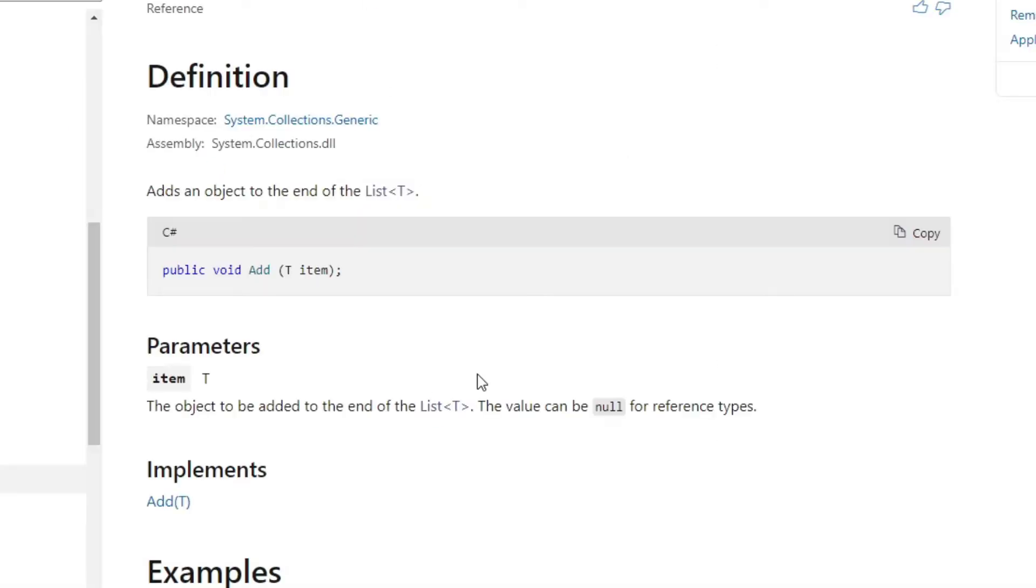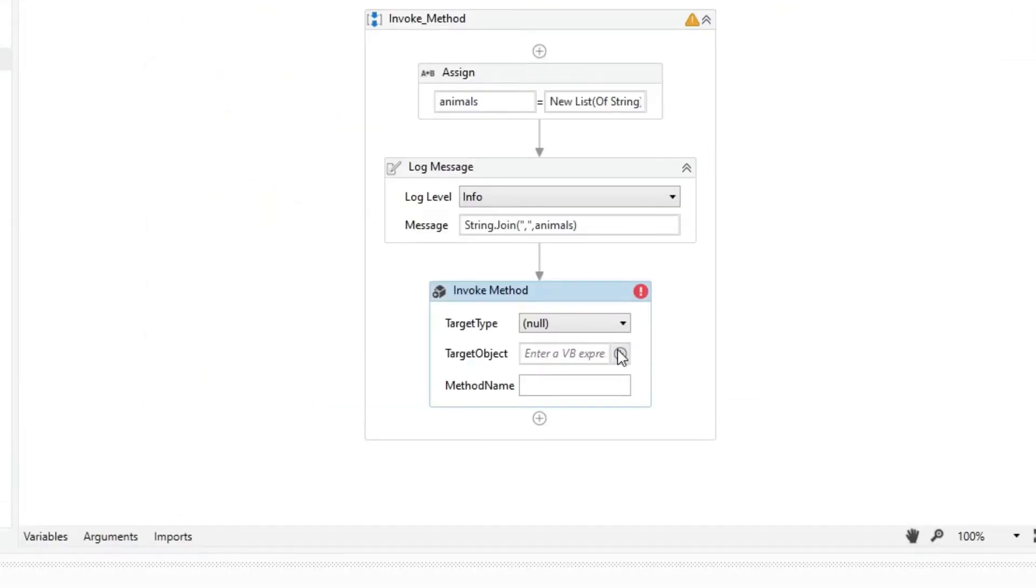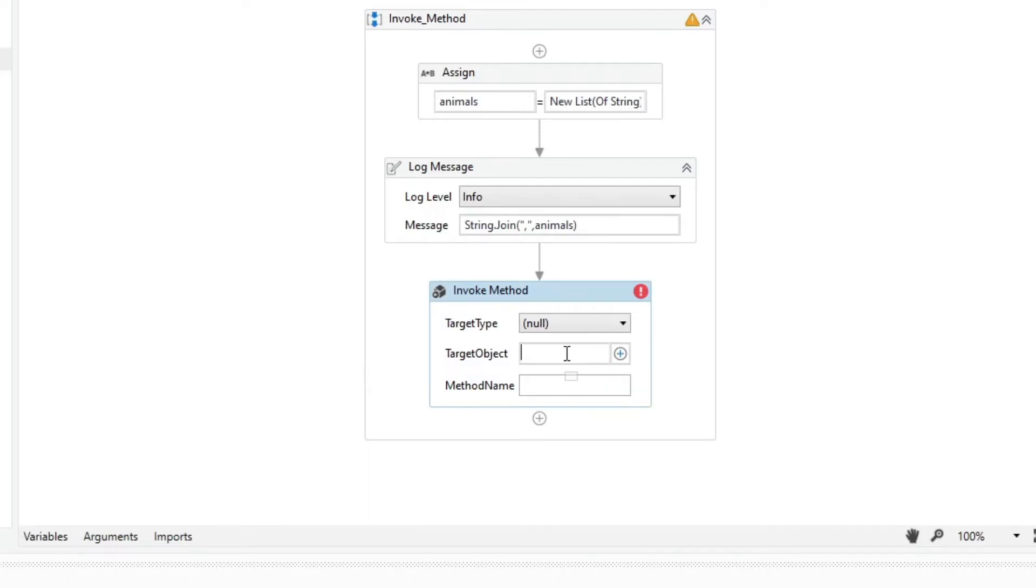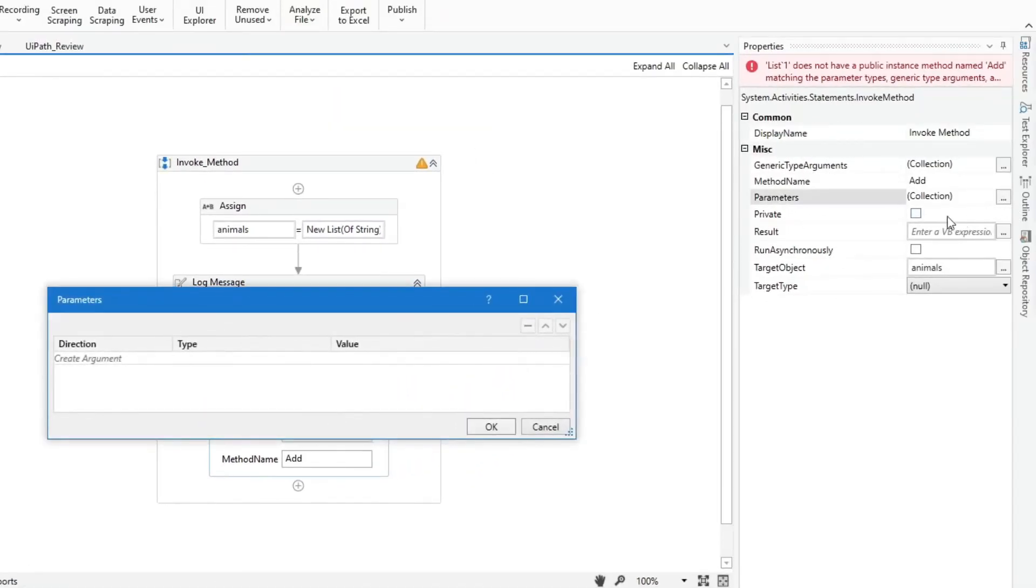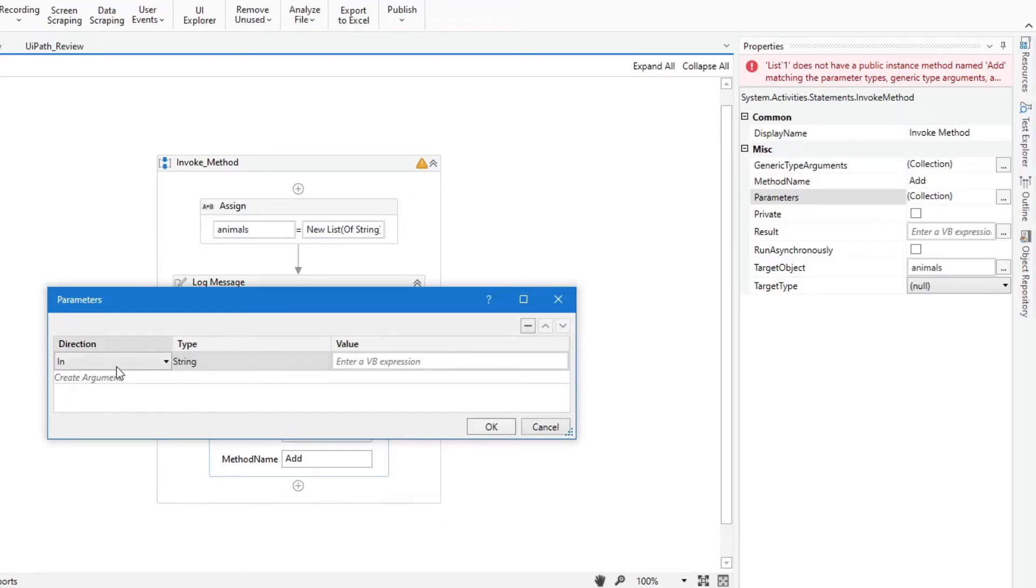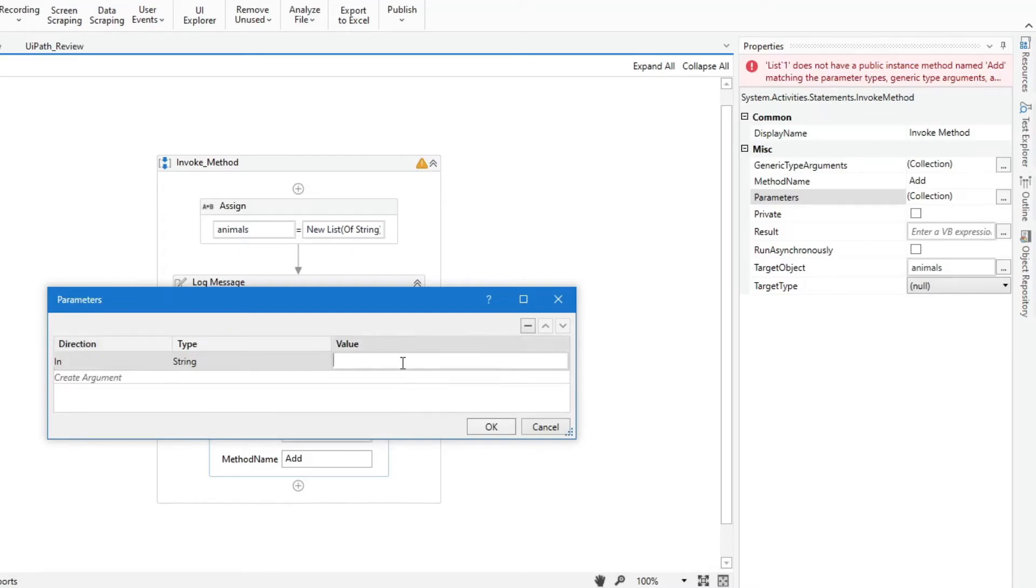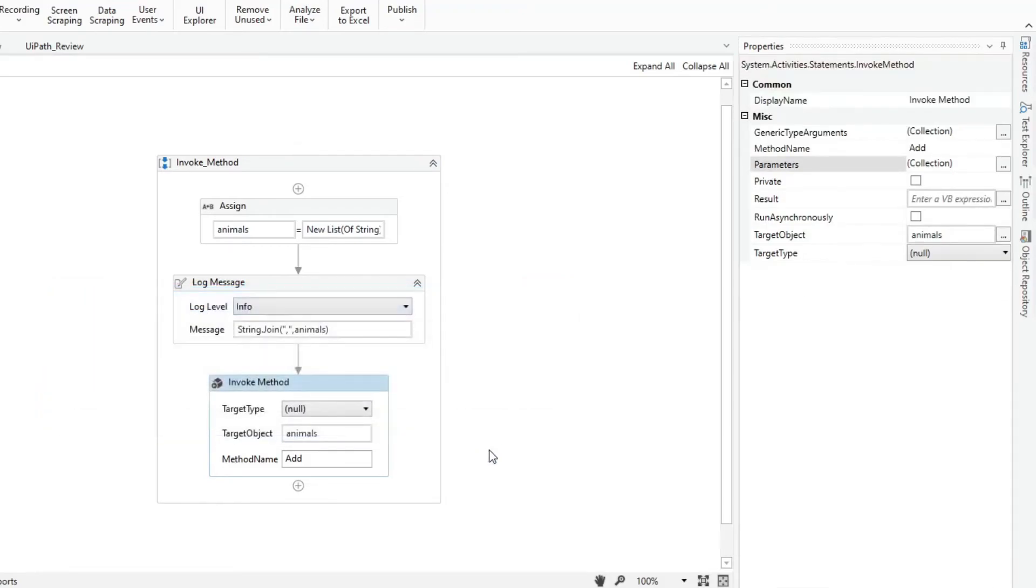List.add method is an instance method, so we need to use the target object attribute and input the object. In this case, that is the animals variable. Input add in the method name. Set the parameters and add one string with in direction. In the value field, we can input like chicken. Hit OK.